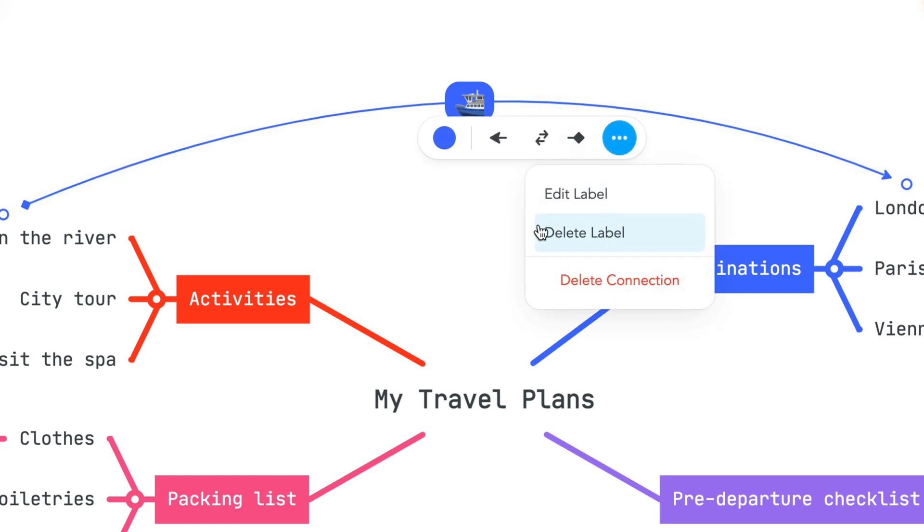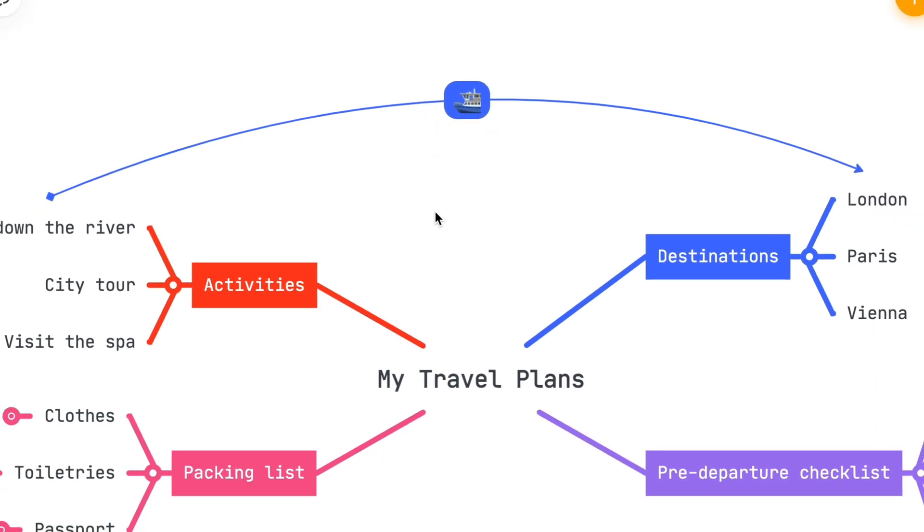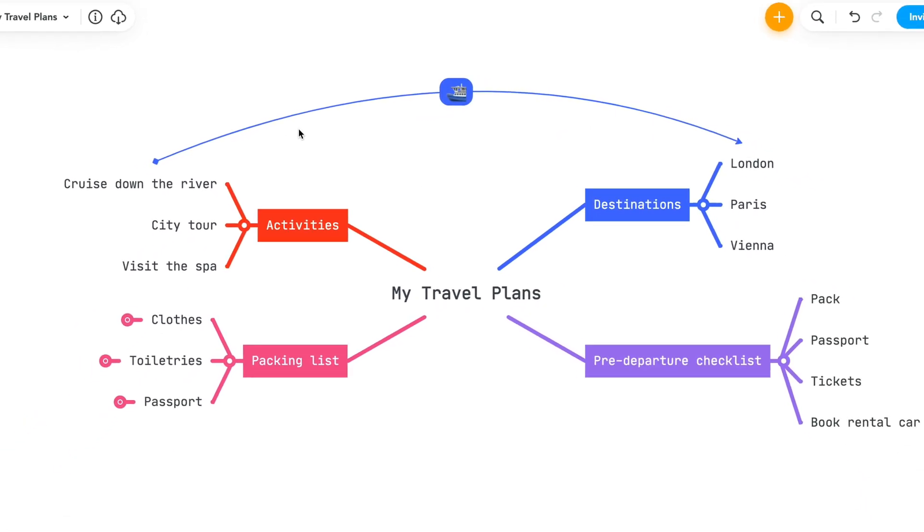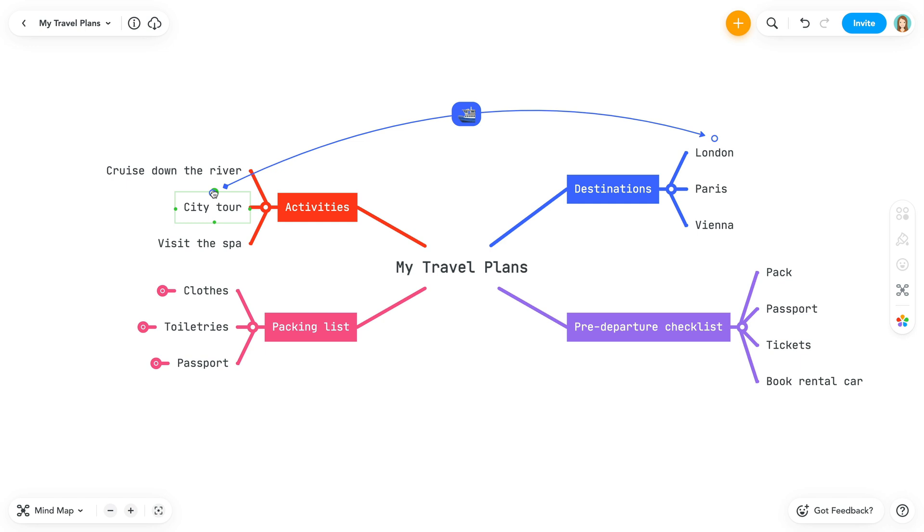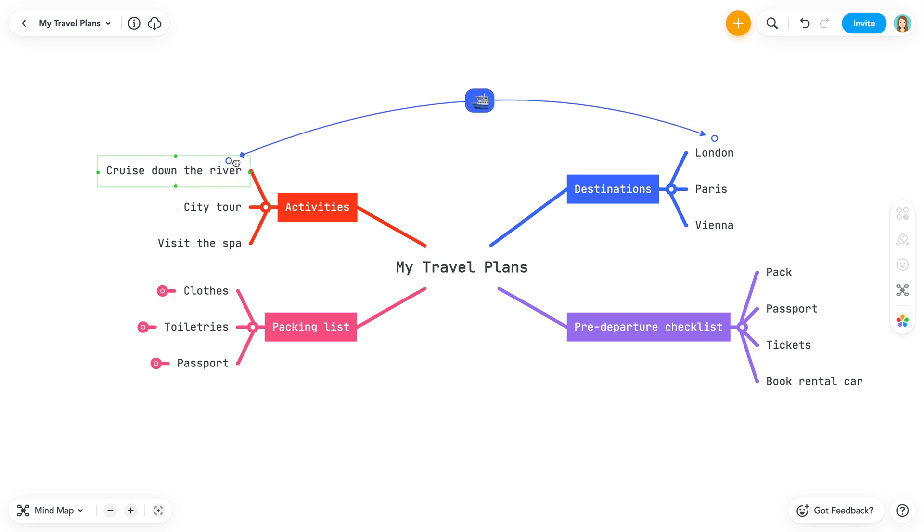Want to move a connection? It's easy to change where the connection line attaches to a topic, or even move the line to an entirely different topic. To do this, select the connection line. Once selected, hover over the point you want to move. Click and hold. You can now drag it to a new location.